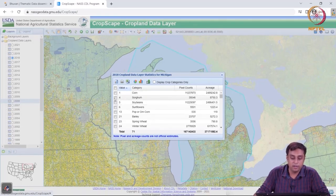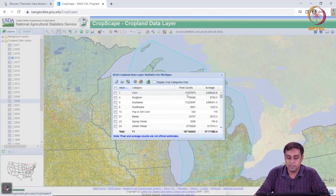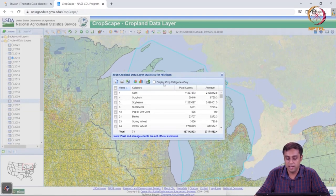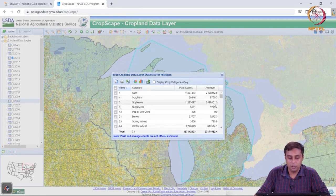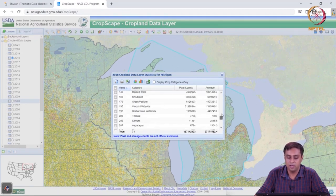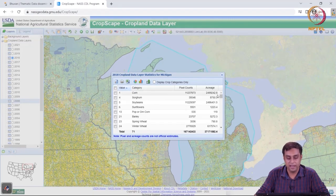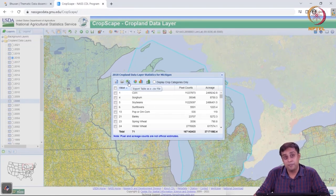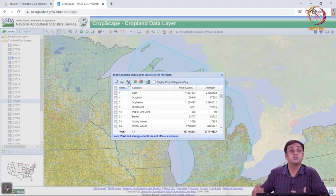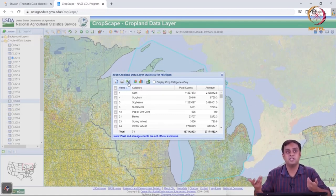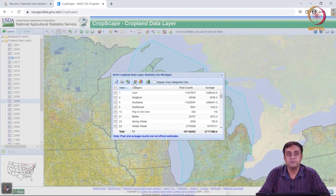Just like in Bhuvan, I can click and get statistics for different crop types or land use types for my area of interest. Corn with value one is yellow — the pixel count and acreage are shown. Then sorghum has not so much acreage, while soybeans have quite a bit. Clearly in Michigan, you have a lot of corn and soybeans, not so much sorghum, and also a lot of winter wheat.